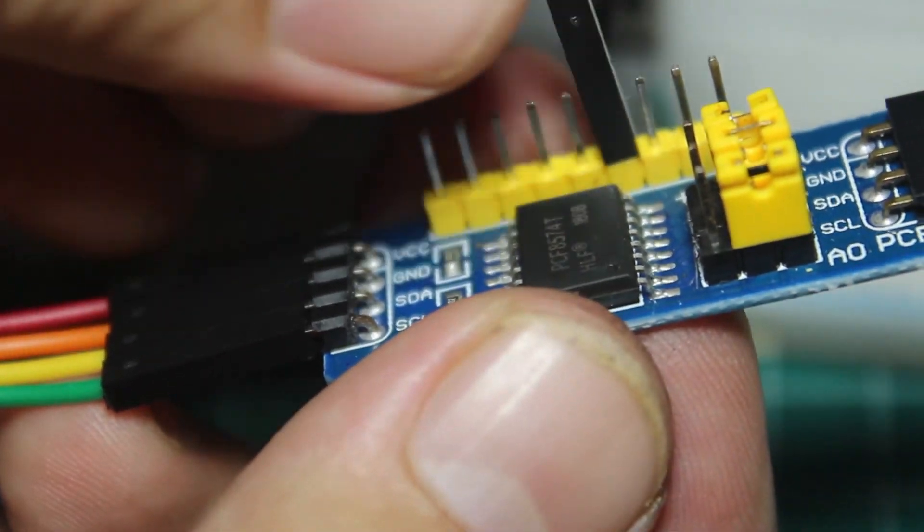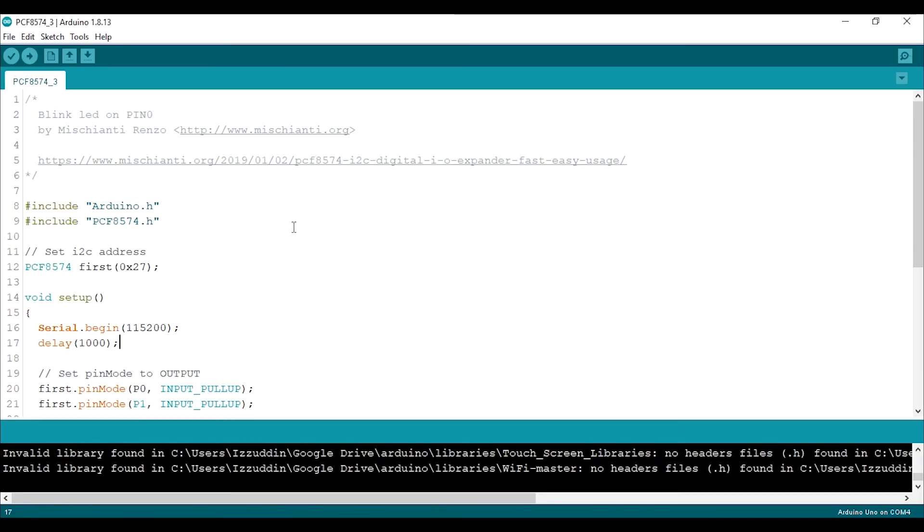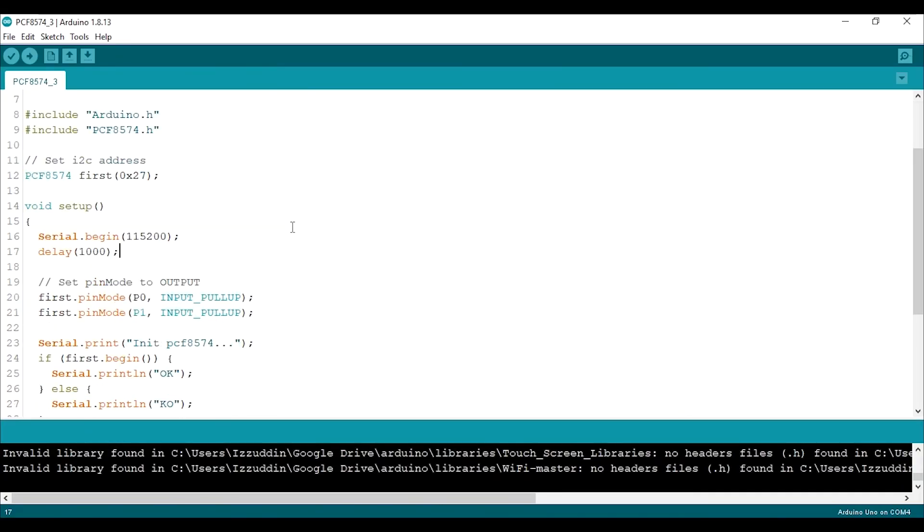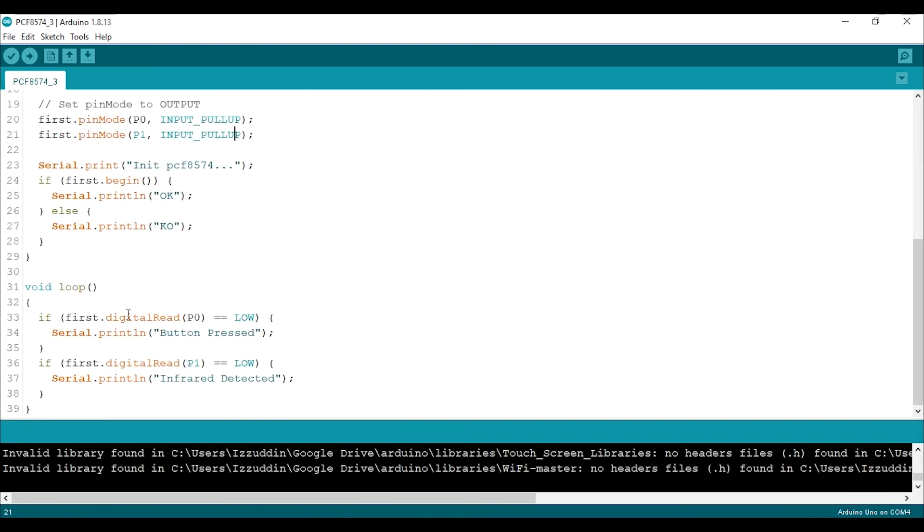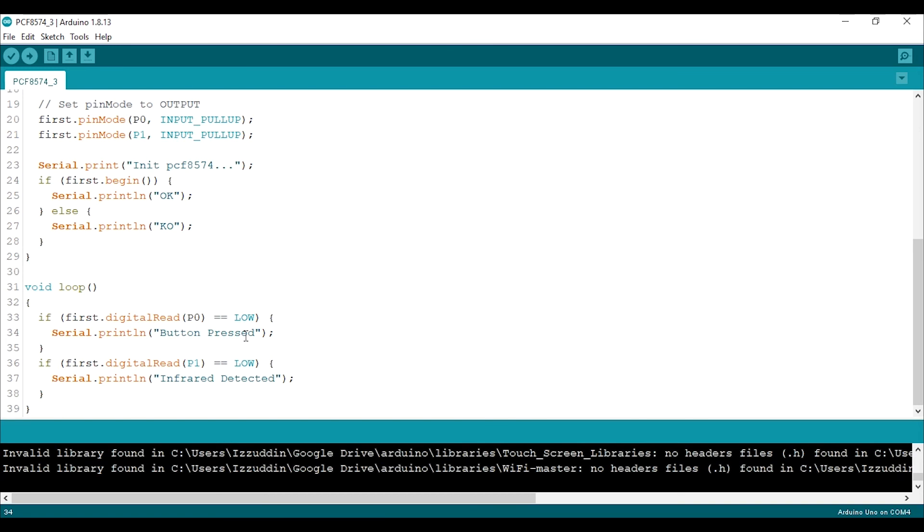In the program I use the pin as input pull up and then as you can guess, I use a digital read on the first object. Then if the button pin is low it will print button pressed on serial monitor, but if not it will print nothing. And if the infrared pin is low it will print infrared detected. Upload the program and this is the result.